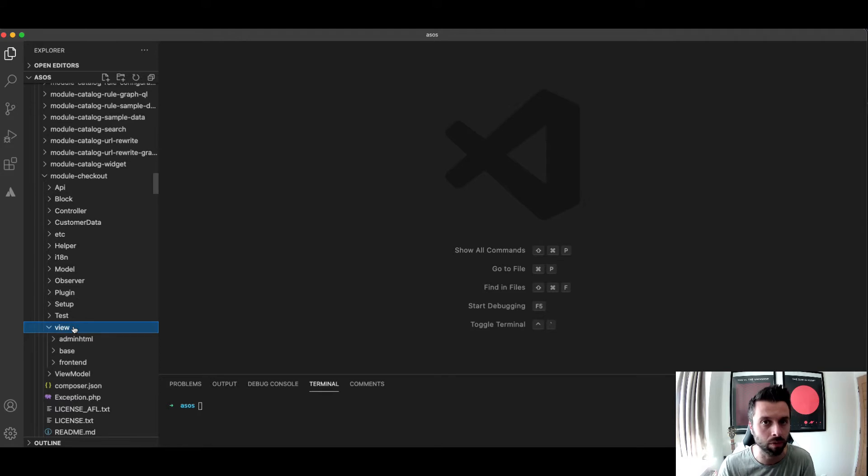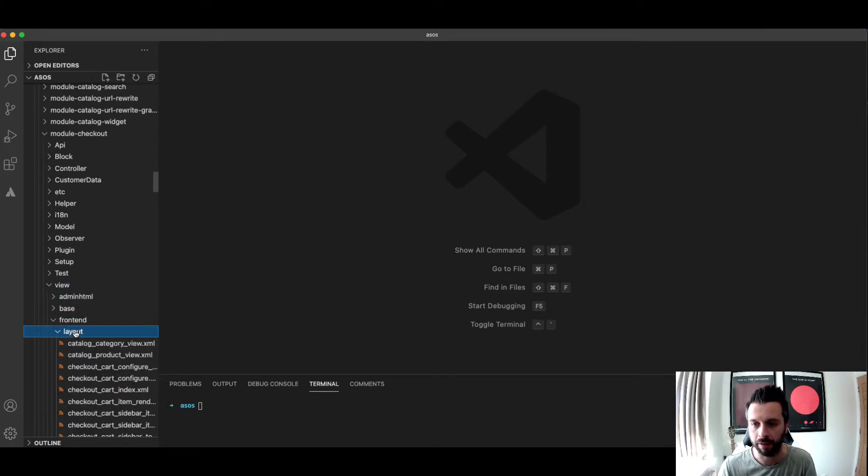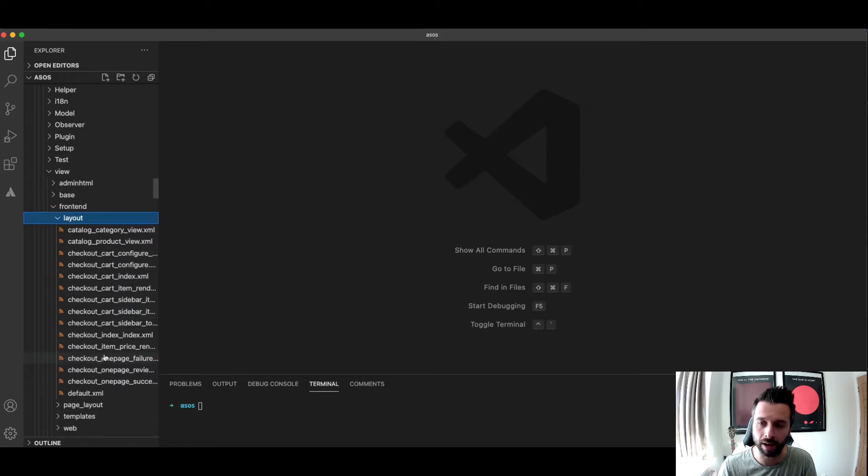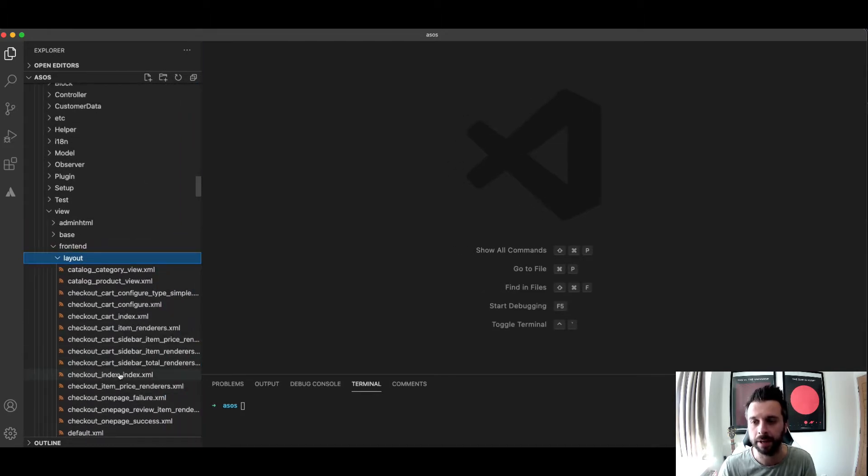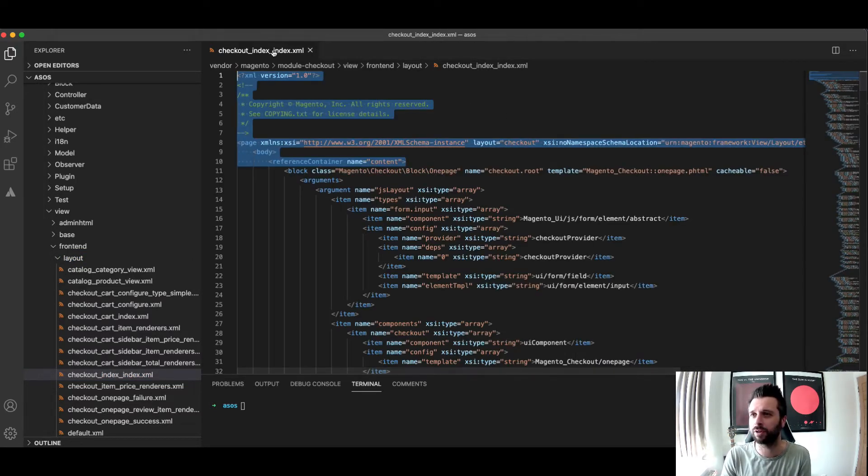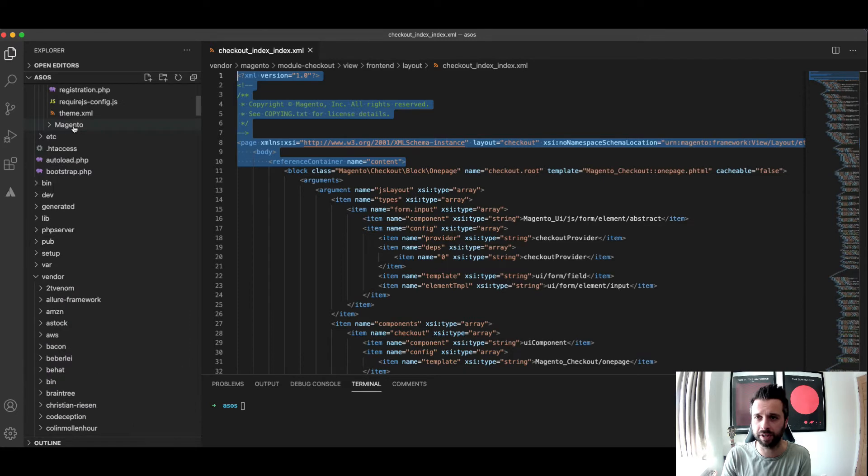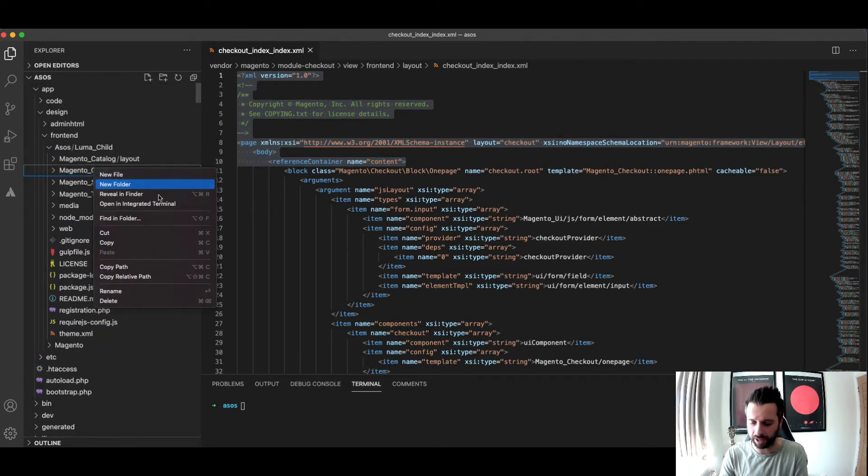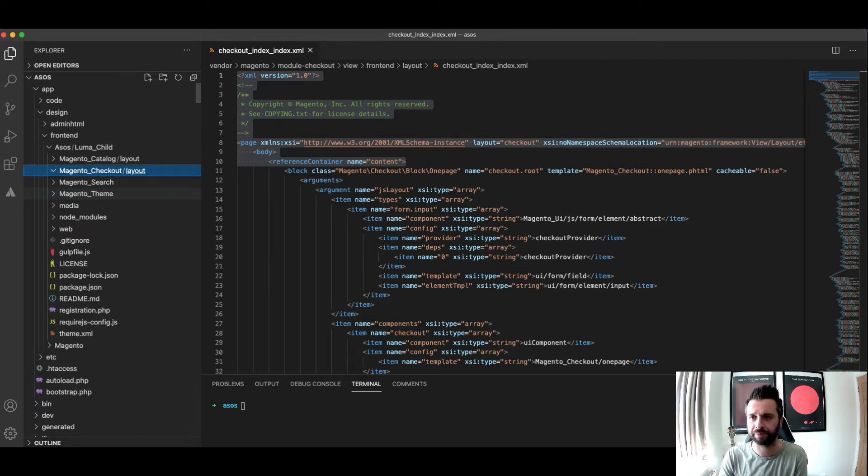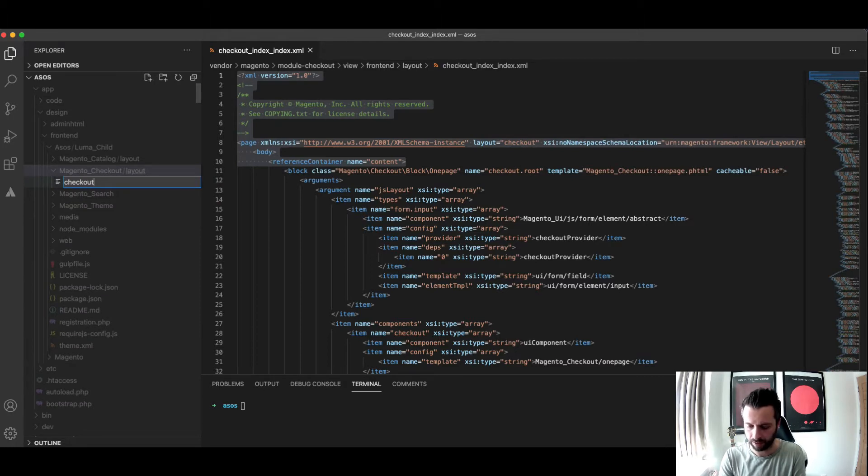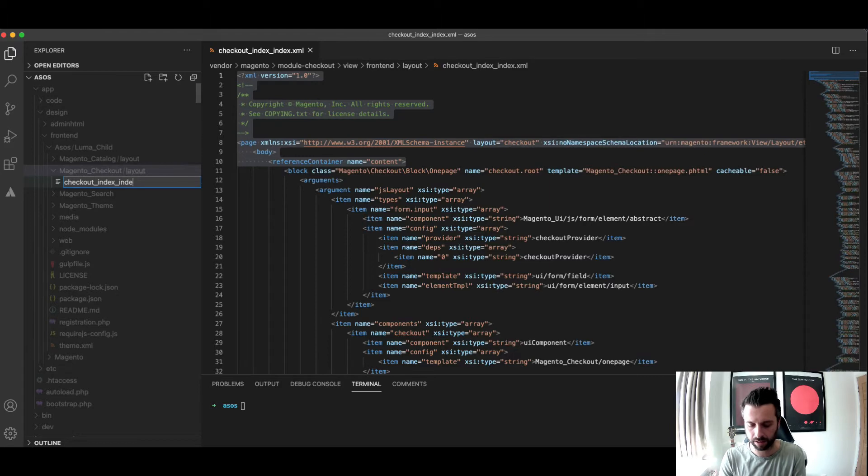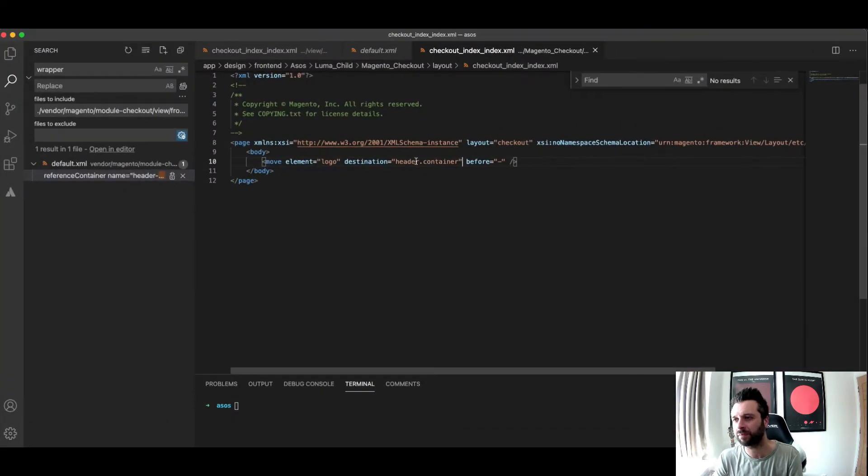The layout file that I want to be interacting with or overriding or extending is the checkout_index_index. We need to grab some information from this one and paste it into our own, that's where we always would start. So we need a layout folder and then in that layout folder would have checkout_index_index.xml.